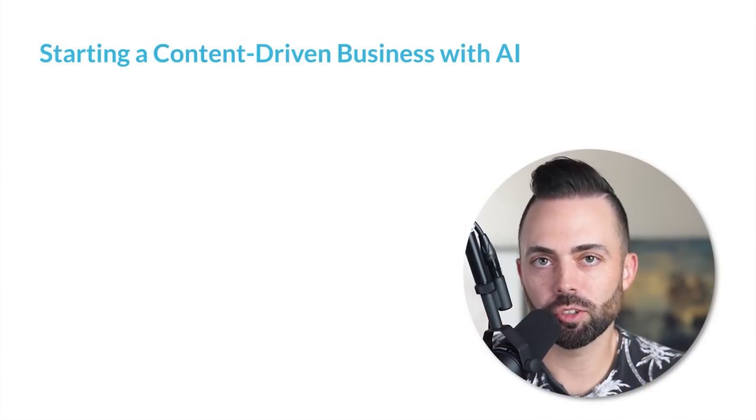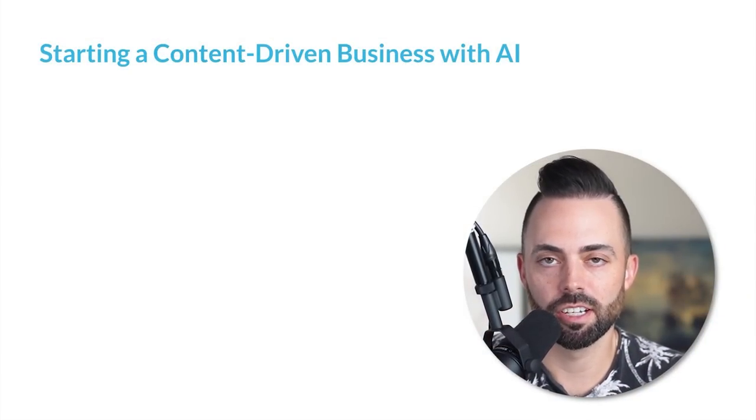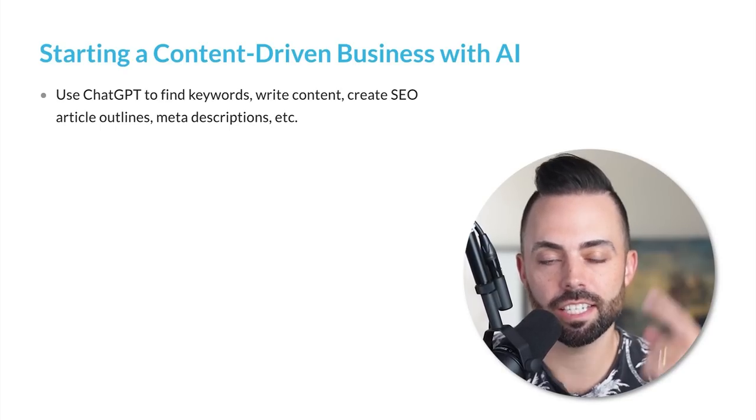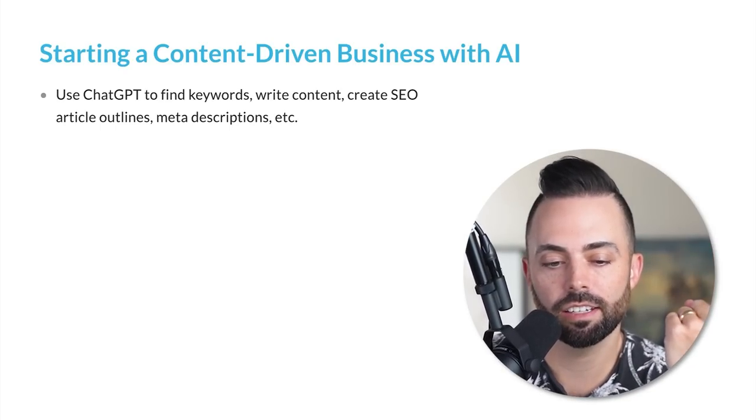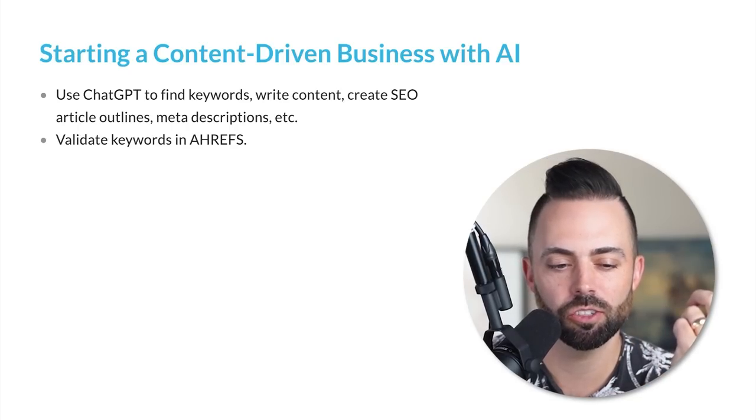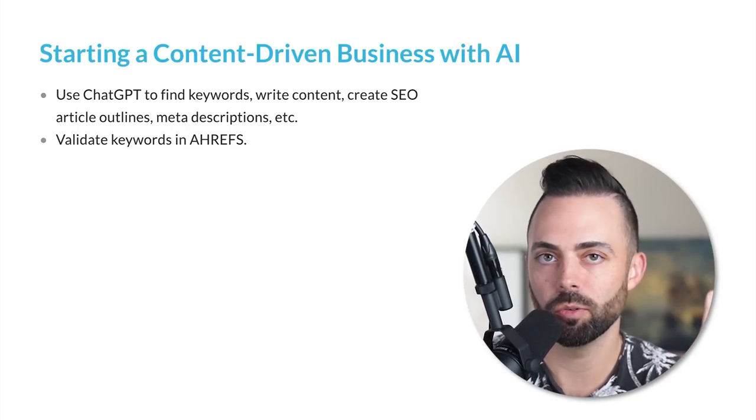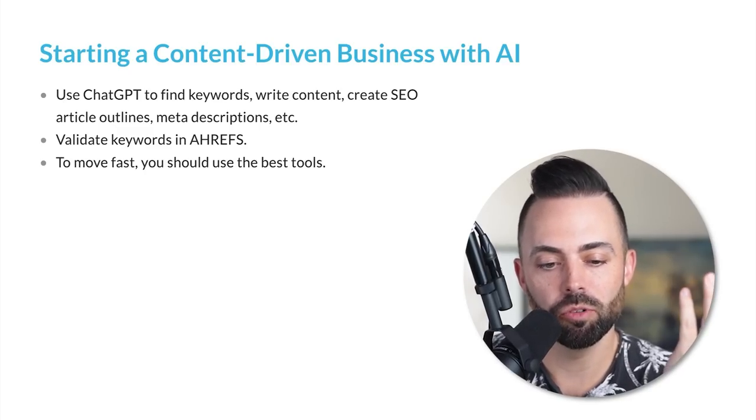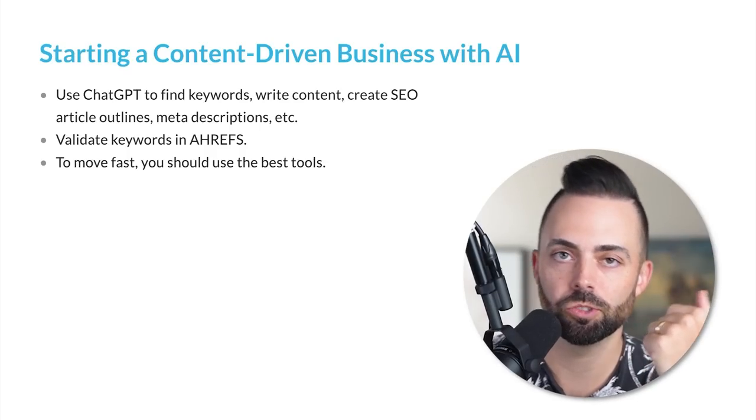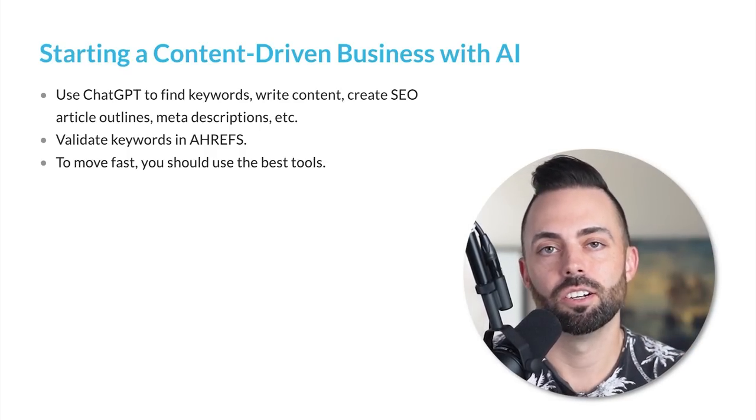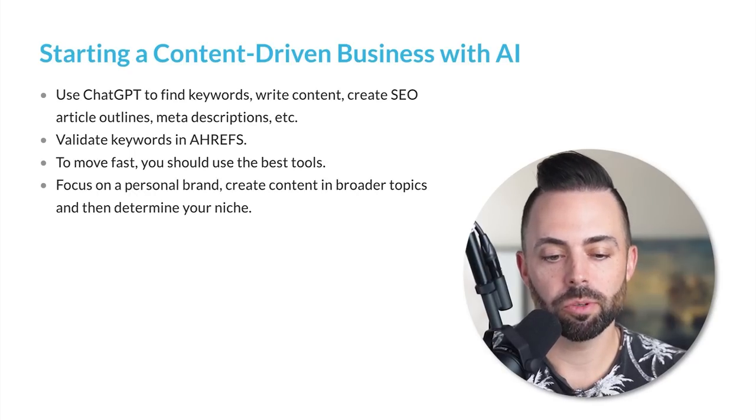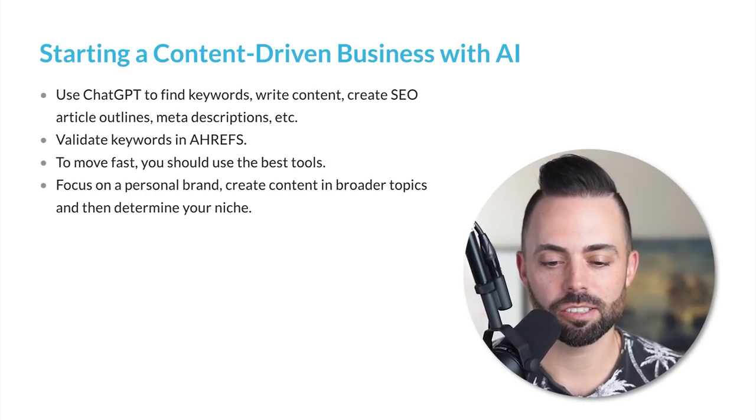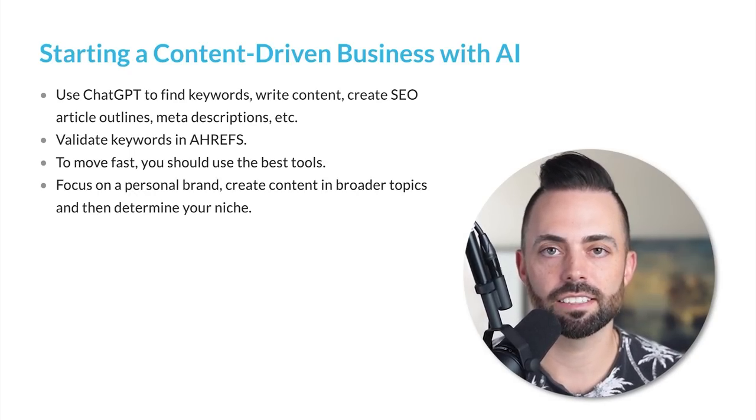Now let's talk about my personal favorite AI business idea: starting a content-driven business with AI. You can use ChatGPT to find keywords to write about, create the content, create SEO article outlines, meta descriptions, all those things that you want. Then validate those keywords with SEO tools to make sure they're good. You want to move fast. Use tools like Ahrefs, use ChatGPT. You could even use something like Content at Scale, which writes articles for you. But you really want to focus on building a real personal brand in the AI space.